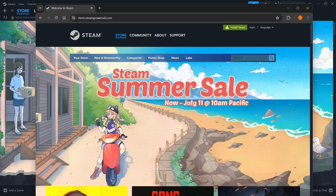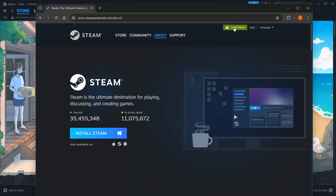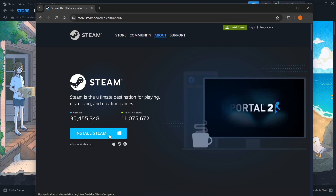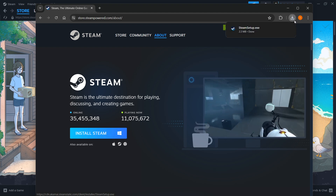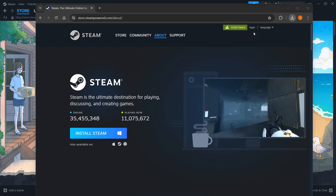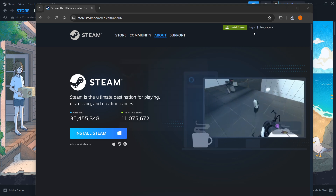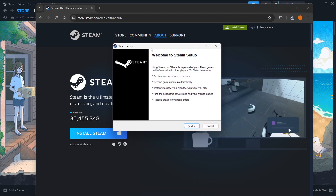In here, you want to click Install Steam, the green button up here, and then you want to select your platform and click Install Steam yet again. For me, it's Windows, so I'm going to press here, and then once that downloads, you want to click it, and then this will open up the Steam setup for you.